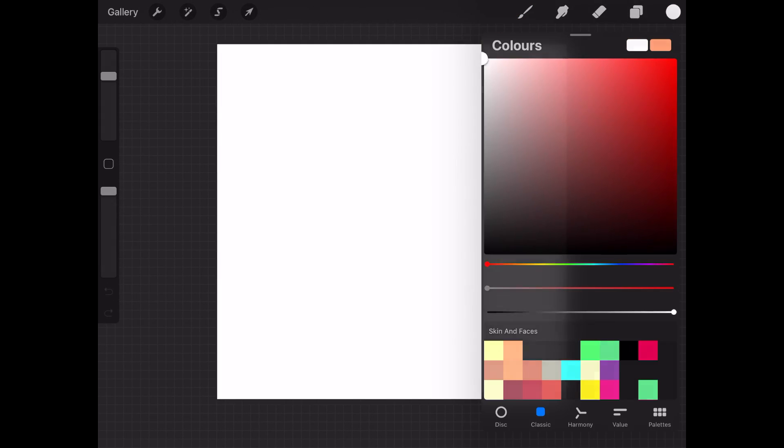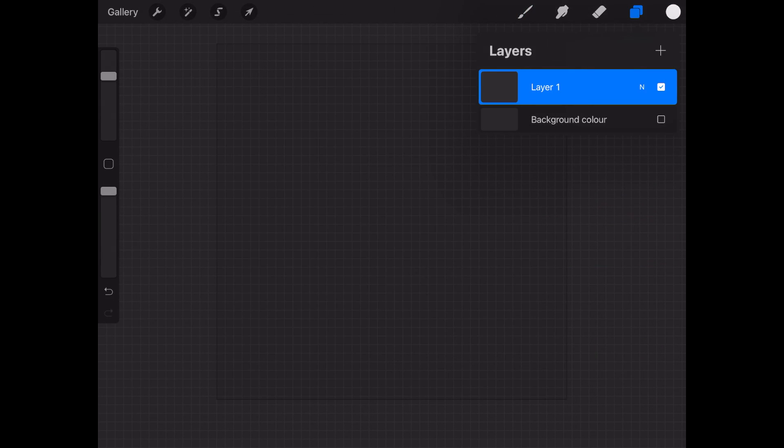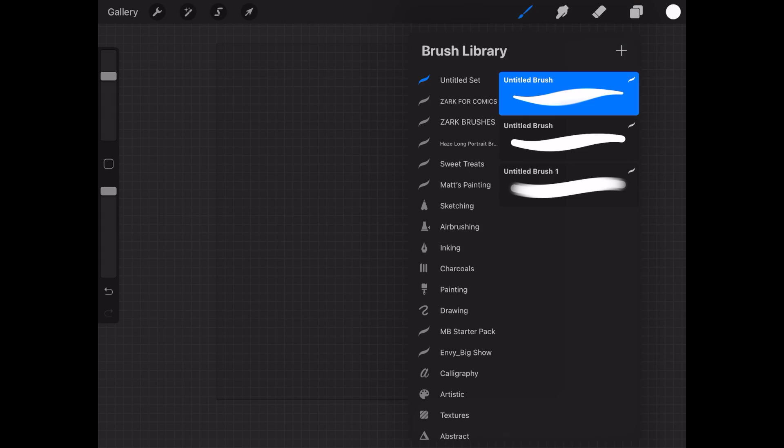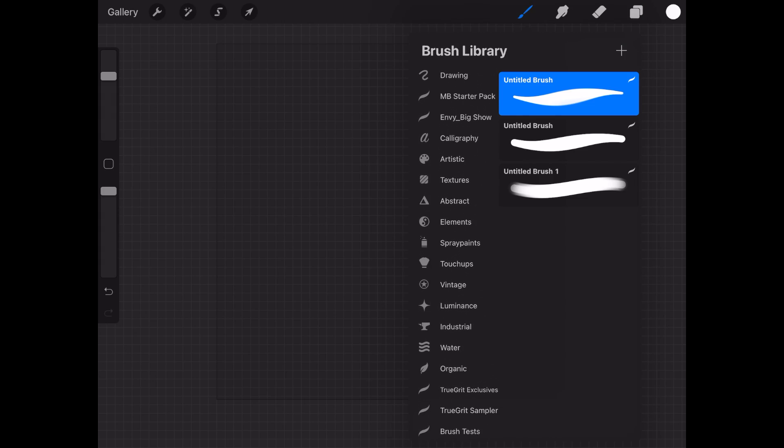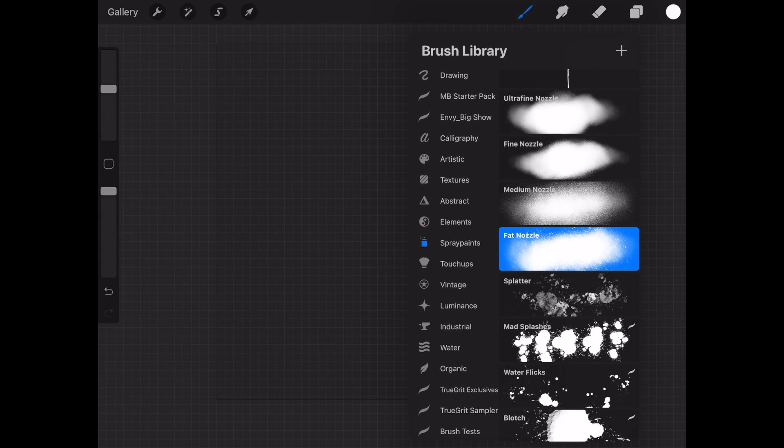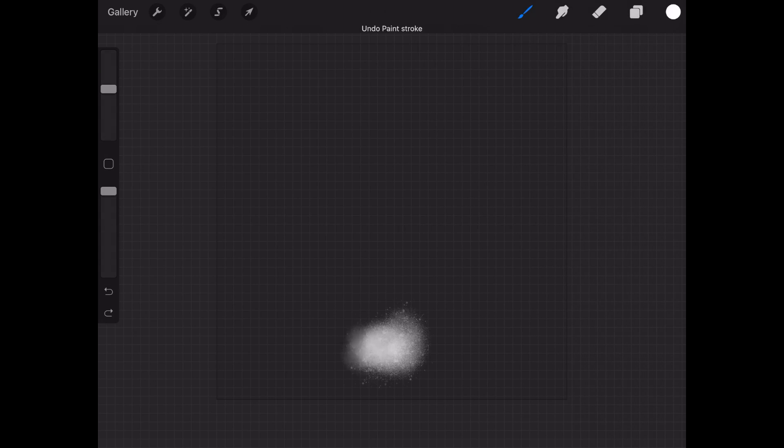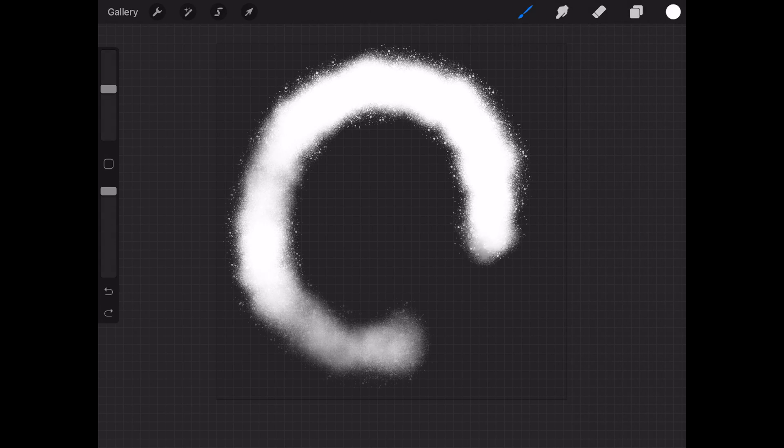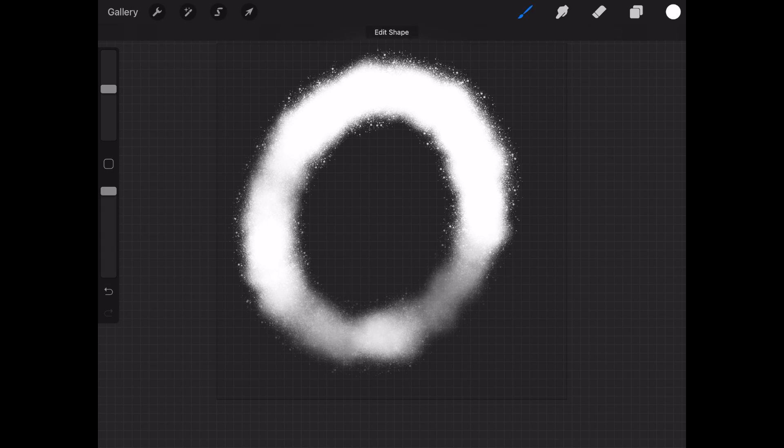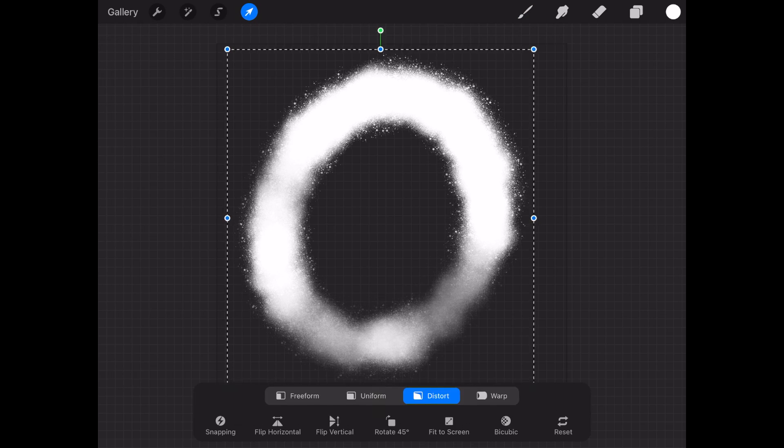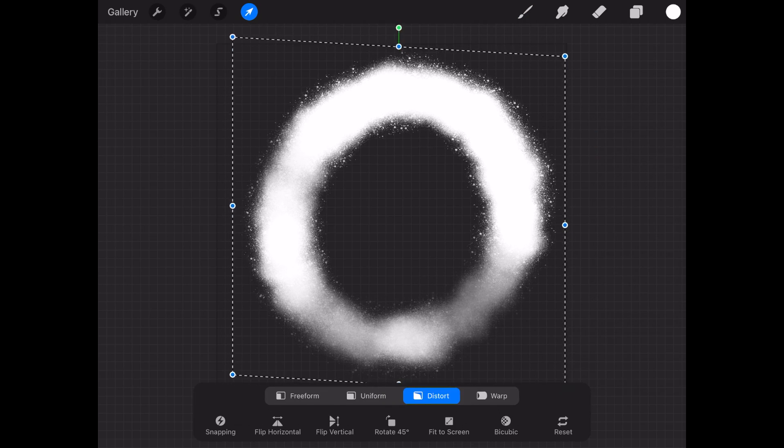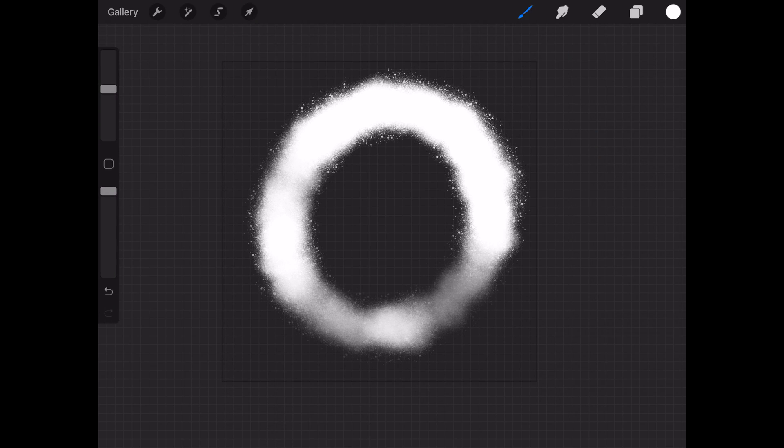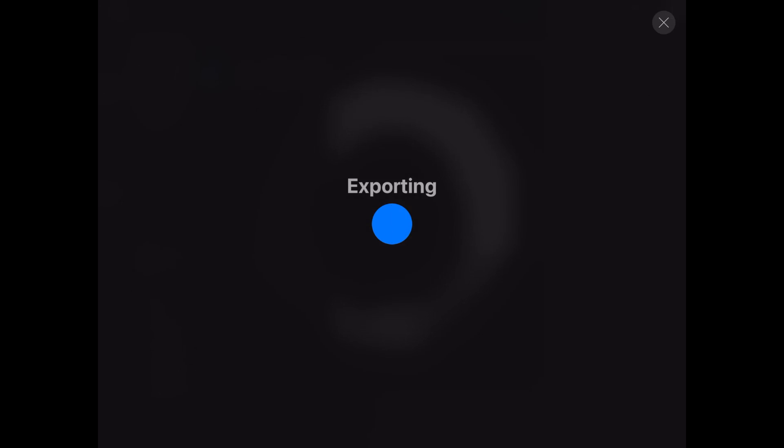Then hide the background, choose a white color, and choose a spray paint brush. I like to use the fat nozzle. Paint a circle and adjust it the way you want. This is going to be the stamp for your brush. Now export it as a PNG file and save it to your gallery.